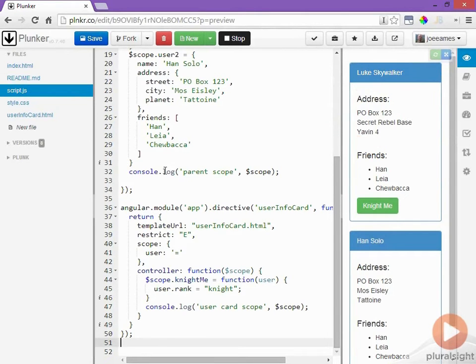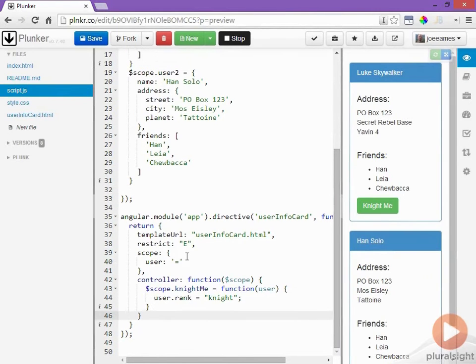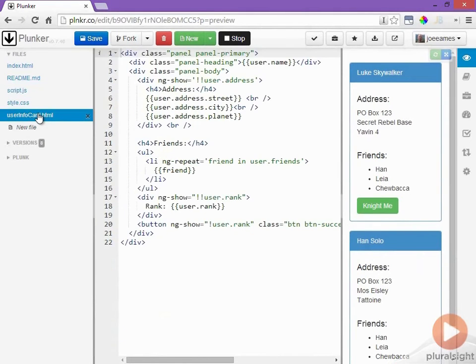So let's start off by removing our console.log statements and then let's go over to our user info card and we'll add in a click event on the panel heading.